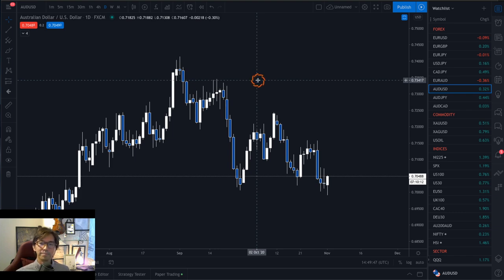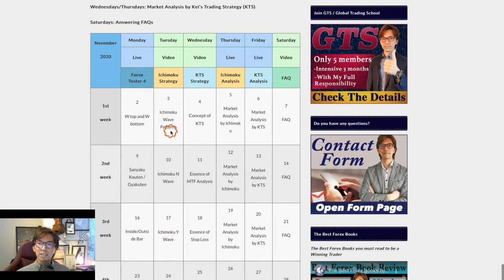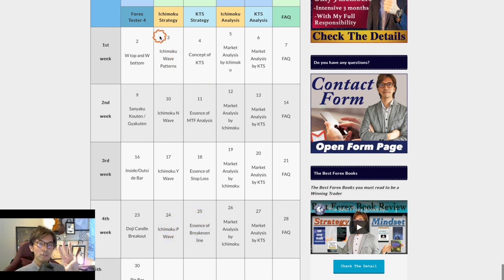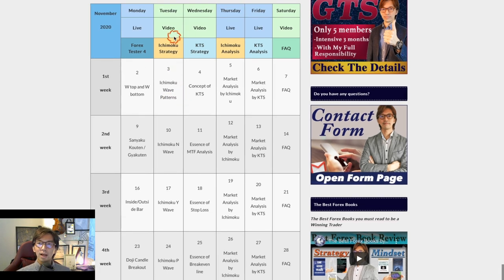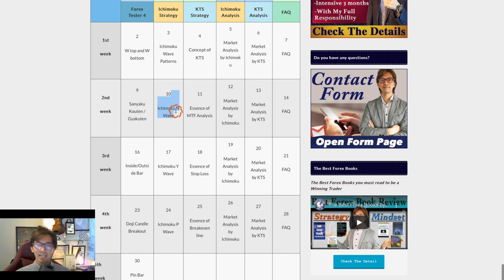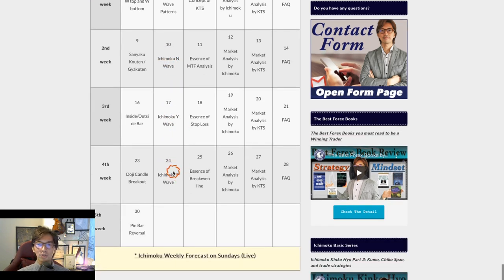This month, I want to present the Ichimoku wave patterns as N-wave, Y-wave, and P-wave. I will introduce these 3 important and major waves of Ichimoku. Every Tuesday onwards from next week, I will talk about the N-wave; then I will talk about the Y-wave; and on the 24th of November, I will talk about the P-wave by looking at some real chart examples.